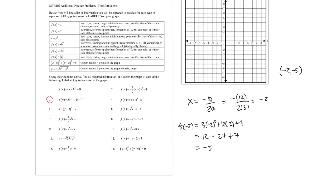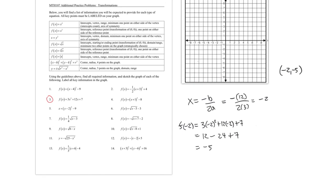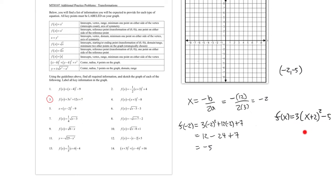Once you have the vertex, you can write the vertex form. Be careful to preserve the leading coefficient: f(x) = 3(x + 2)² - 5. We've successfully converted from standard form to vertex form. We've already found the vertex and axis of symmetry, so let's find the intercepts.